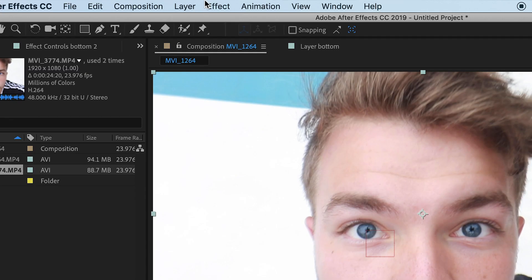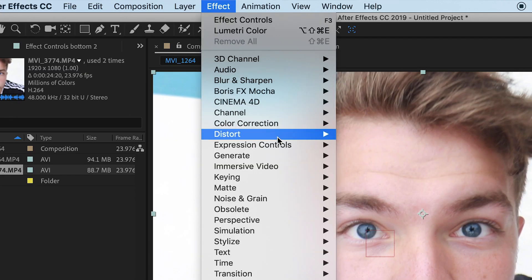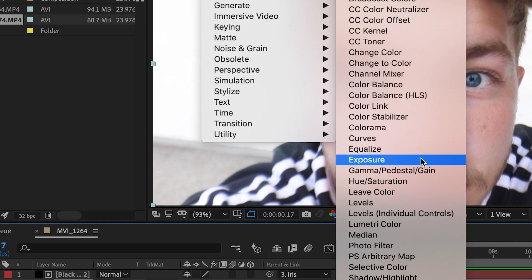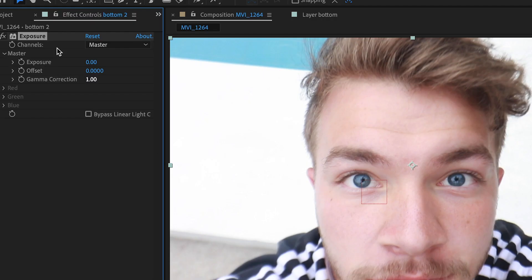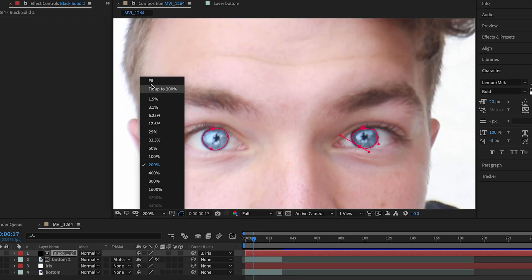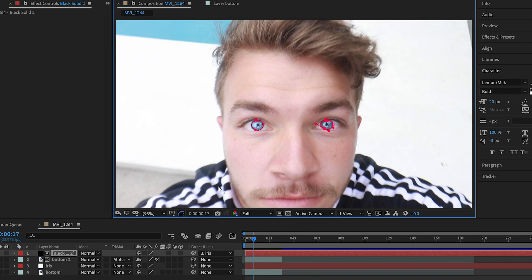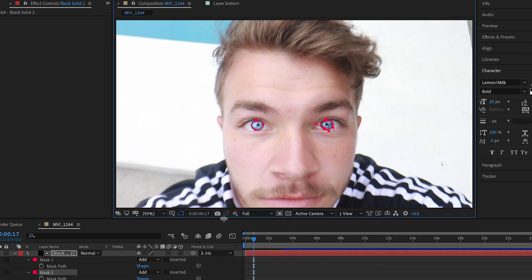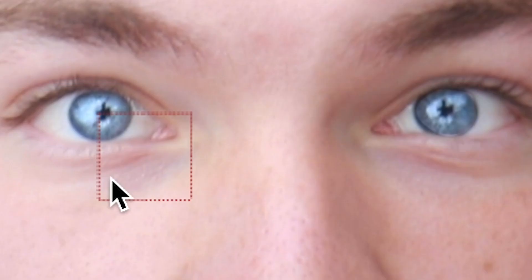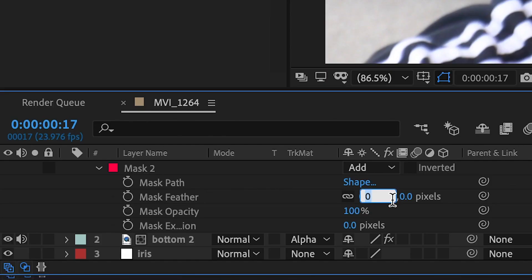So come up to effect, color correction, and go down here to exposure. Let's change this to maybe 1.5. Yeah. If you can see it kind of just lights up our eyeballs. Let me fix this other mask really quick. So now that our eyeballs are lit up, hit the M key to drop down our masks. And let's go to feather and hit 10. Basically to soften the edges around the eyes. Do that to mask 1 and mask 2.